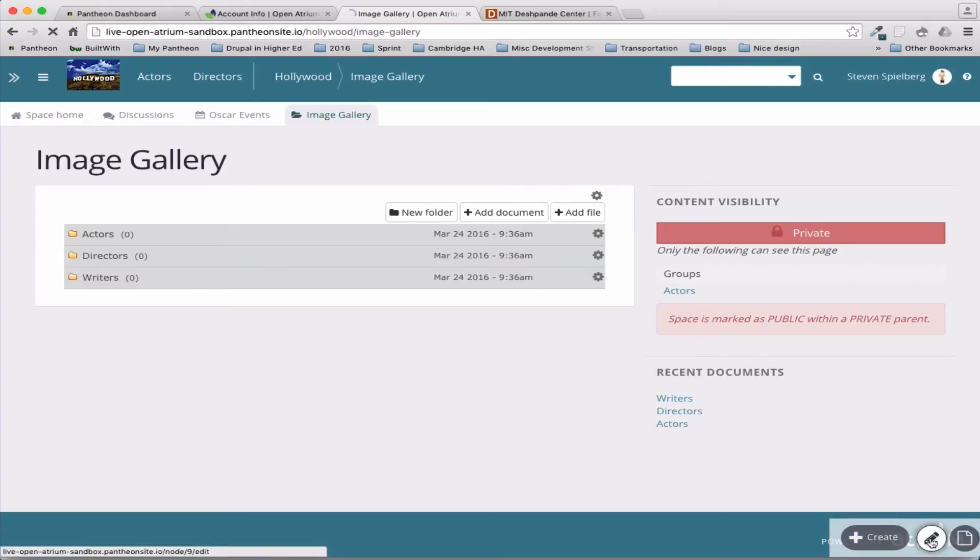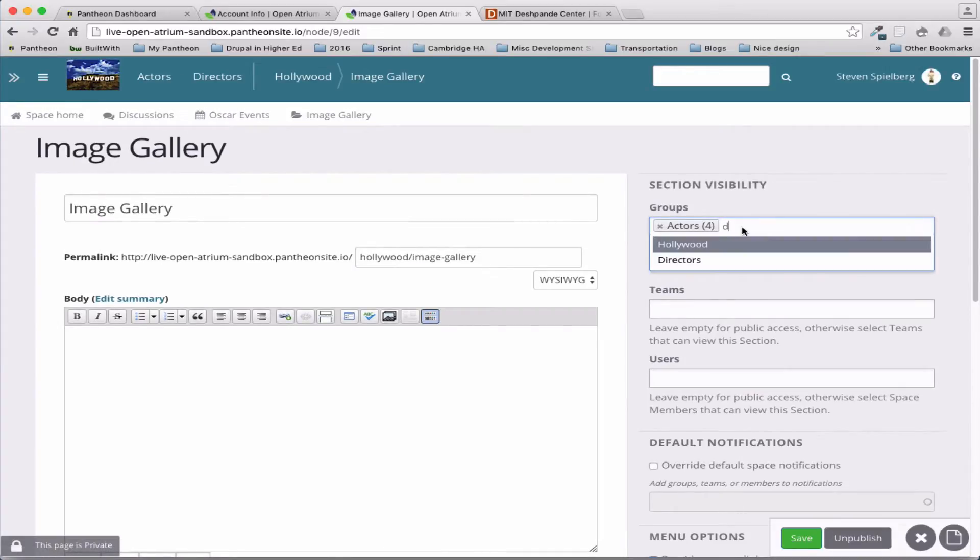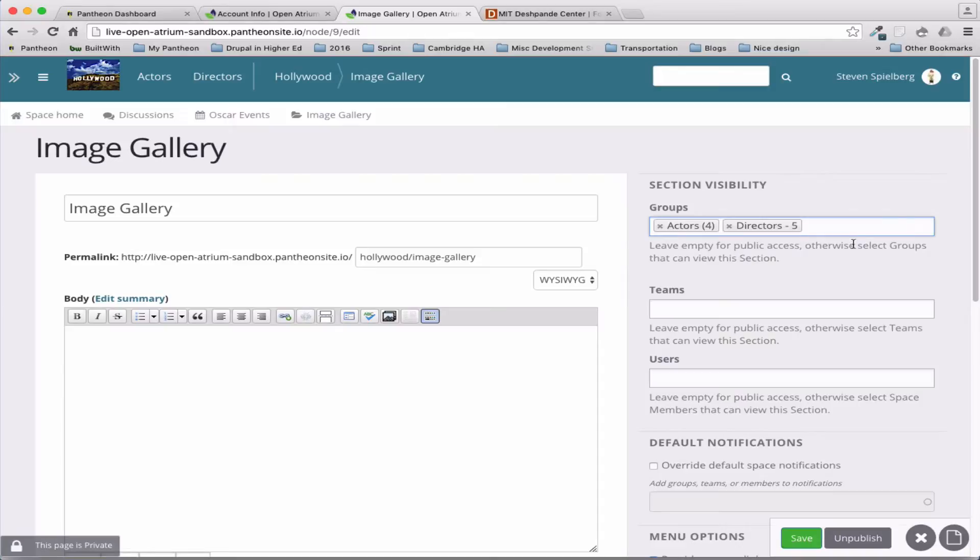So if we edit that, and I add another group to it, say the directors group, now anybody in that group.